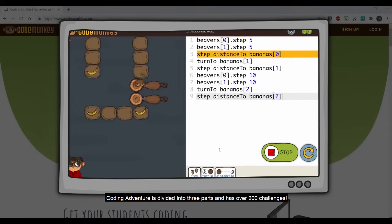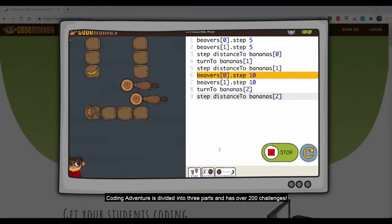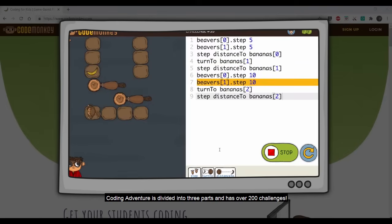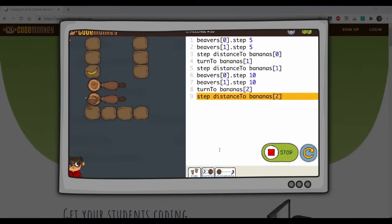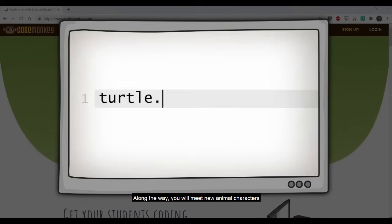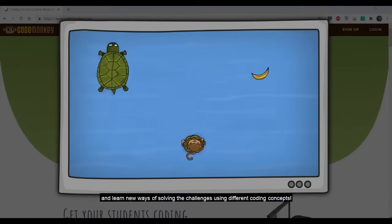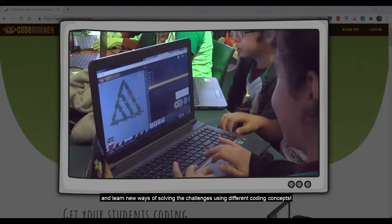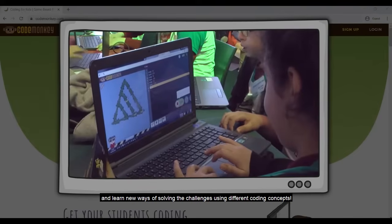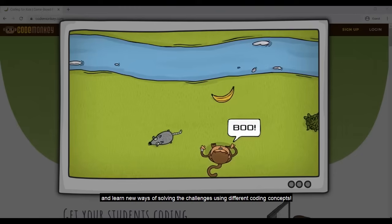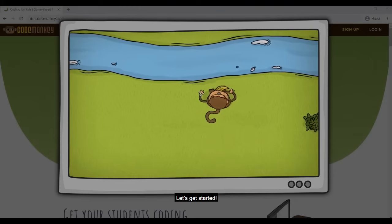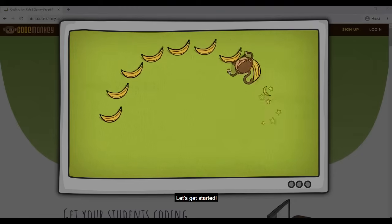Coding Adventure is divided into three parts and has over 200 challenges. Along the way, you will meet new animal characters and learn new ways of solving the challenges using different coding concepts. Let's get started.